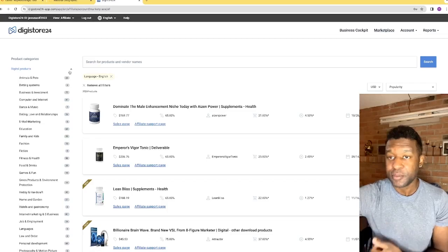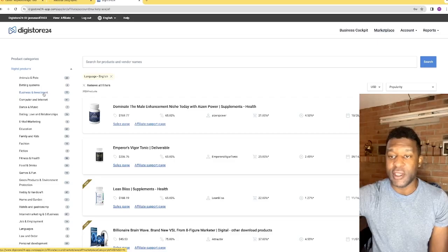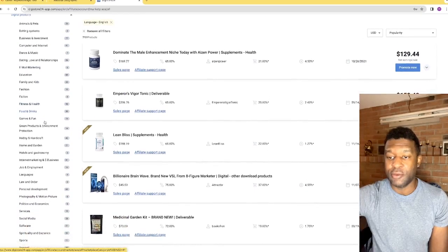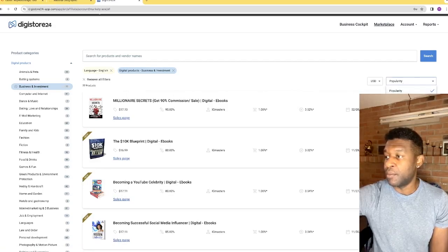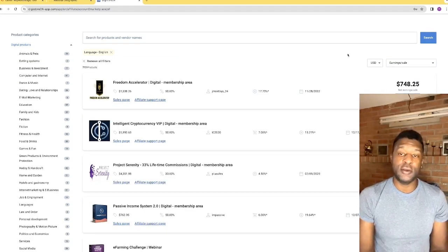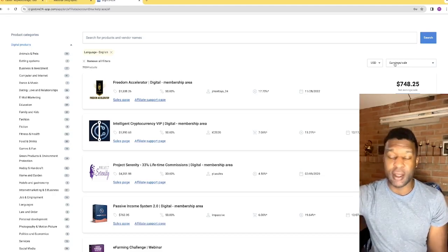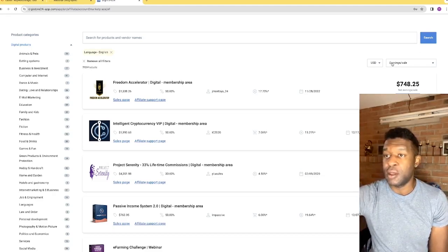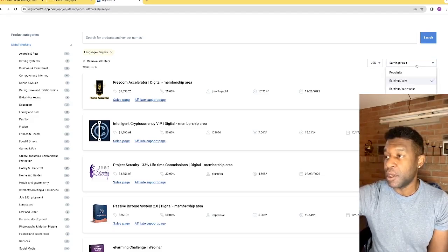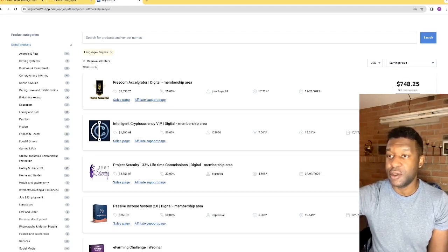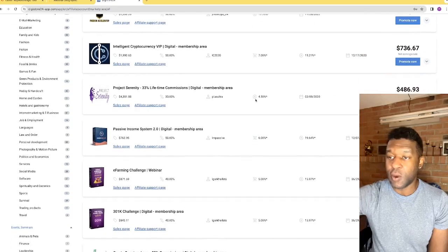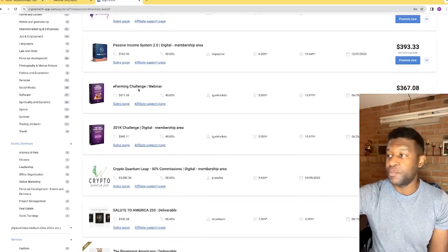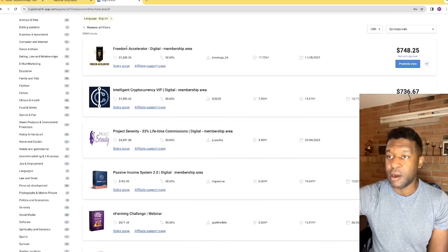On Digistore24, there are high-end offers paying anywhere from $150 to $240 per commission depending on the offer. Let's say you want to go for a really high-end offer — we'll use affiliate marketing as an example to show how to find secret keywords that your competitors are ranking for. We'll go to the Business and Investment category and filter by highest paying affiliate offers, clicking on 'Earning per Sale' to see the earning potential per offer.